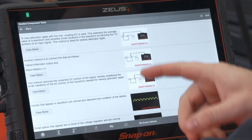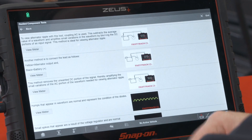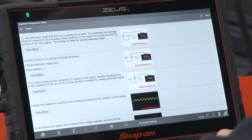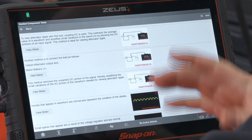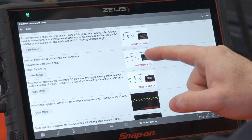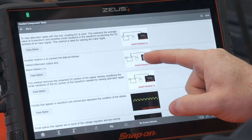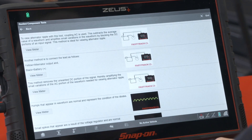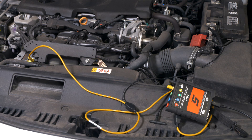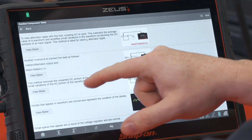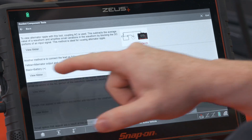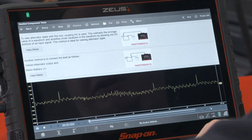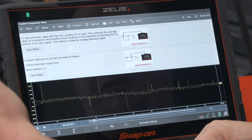This would be the ups and downs between the diodes. All we have to do is hook it up as instructed — positive on the alternator and negative on battery negative, or alternatively alternator positive to battery positive, which is what we've done here. Then all we have to do is hit 'View Meter' and it will set it up for us.